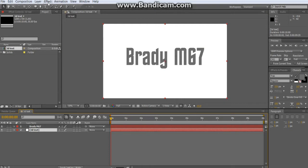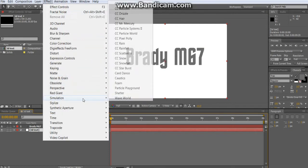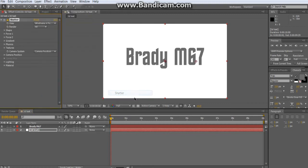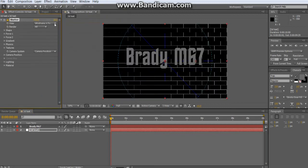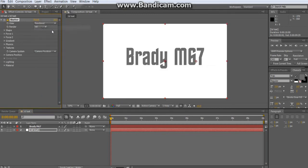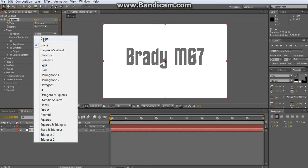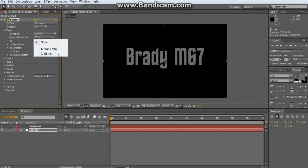Make sure you have the 3D text layer selected and go to Effect > Simulation > Shatter. Where it says View, change Wireframe to Rendered. Change the Shape — where it says Bricks — change that to Custom. Under Custom Shatter Map, set it to your text layer.